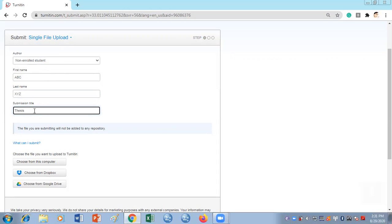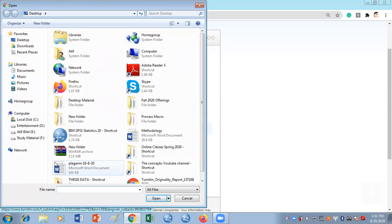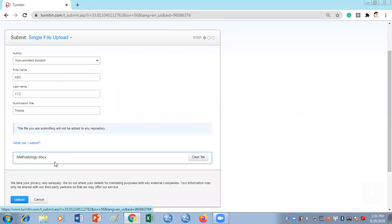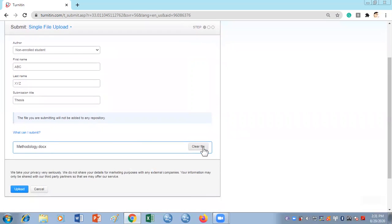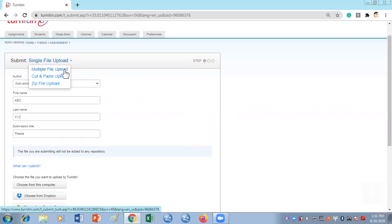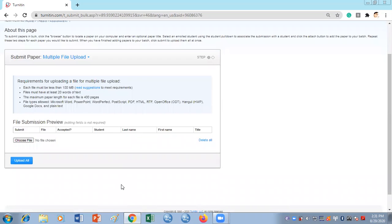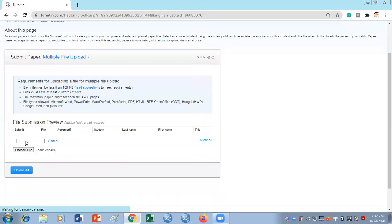You can choose a file from your computer, Google Drive, or Dropbox. I'll choose from the computer and select one of the documents I've prepared. There's also another method if you want to check more than one file at a time. Go to Multiple File Upload — this gives you the option to upload multiple files at once to Turnitin. You can enter the name and title fields and then choose your file, for example a methodology document you want to check for plagiarism.